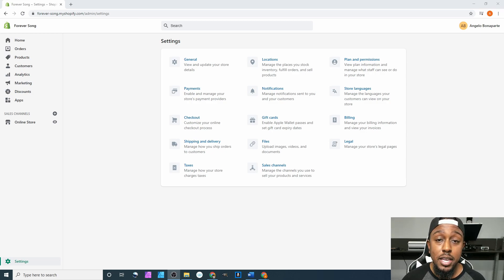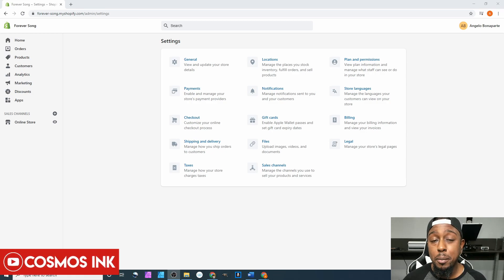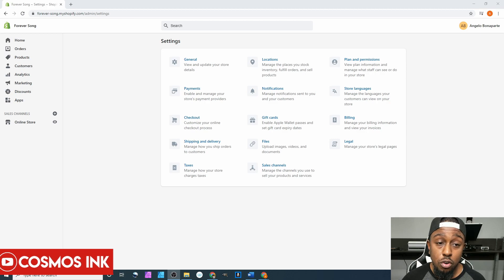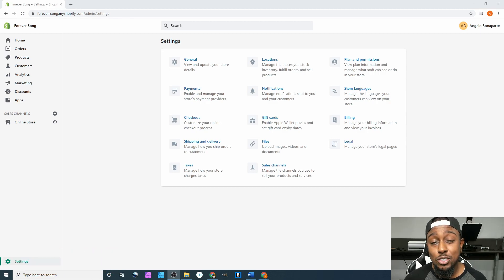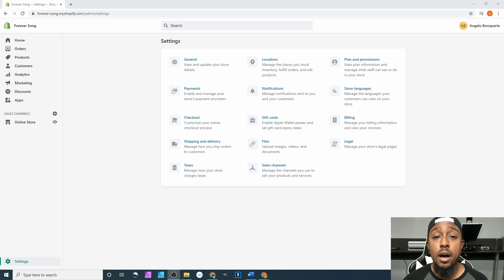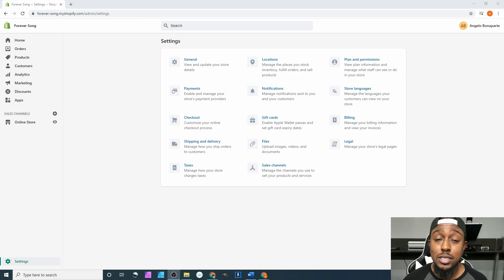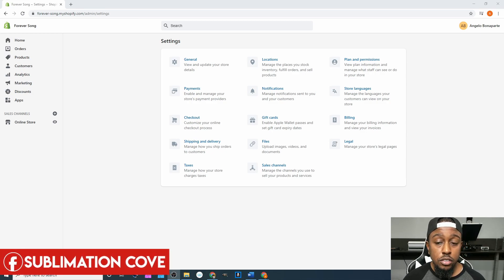My name is Angela Bonaparte from Cosmos Inc. Be sure to subscribe to our channel so you'll be notified every time I post new content. After that, be sure to join our Facebook group where we talk about sublimation — hit the link in the description to join. Also, be sure to order from us. We are the owners of Cosmos Inc, so if you need any type of sublimation ink or pigment ink for your business, hit that link down below and we'll get it sent out to you immediately.